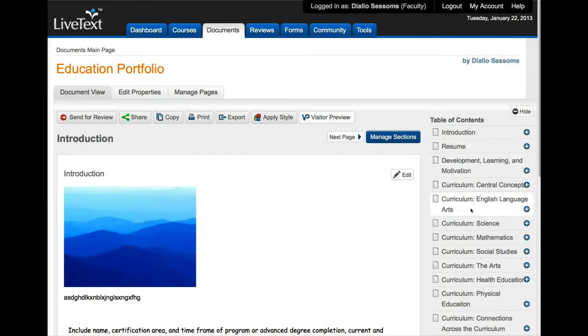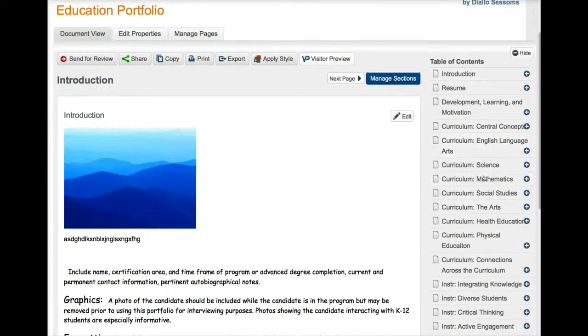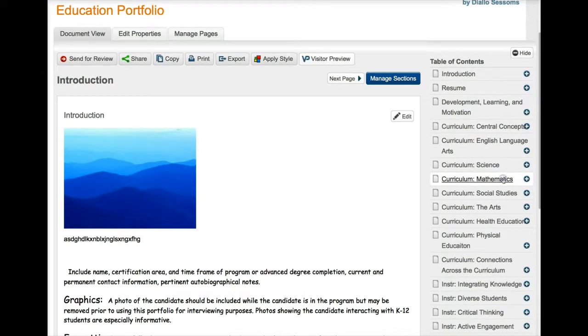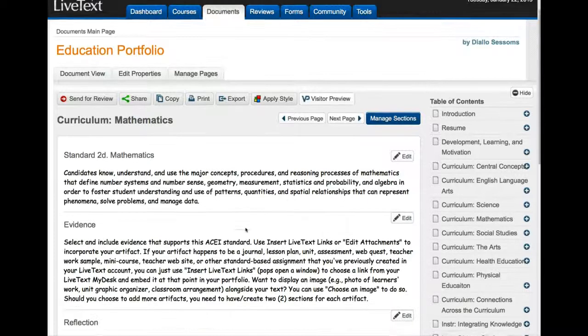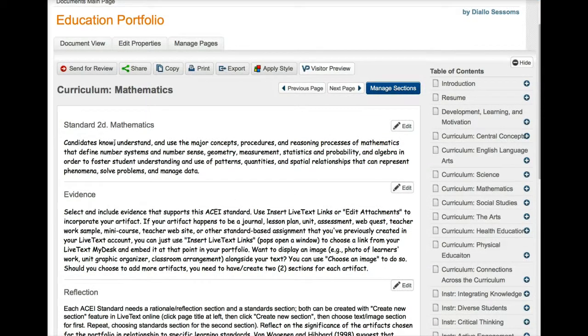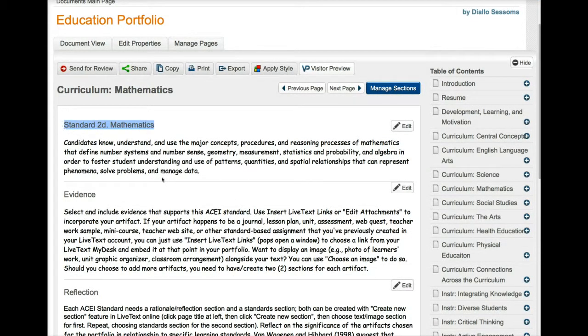And I'll just cancel here because I don't really need to save those changes. The next thing we'll look at is how to add something to your portfolio. So if you've taken the math class you may have already done this. So I'll click on mathematics and then when this comes up you'll notice that you have a standard.